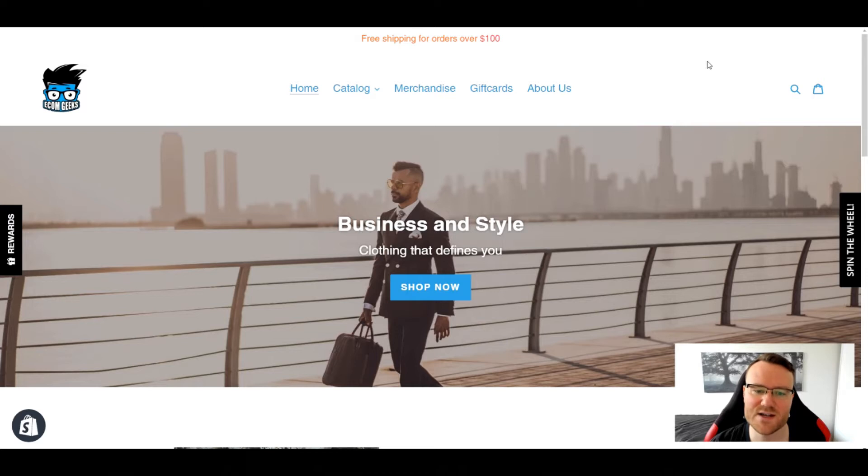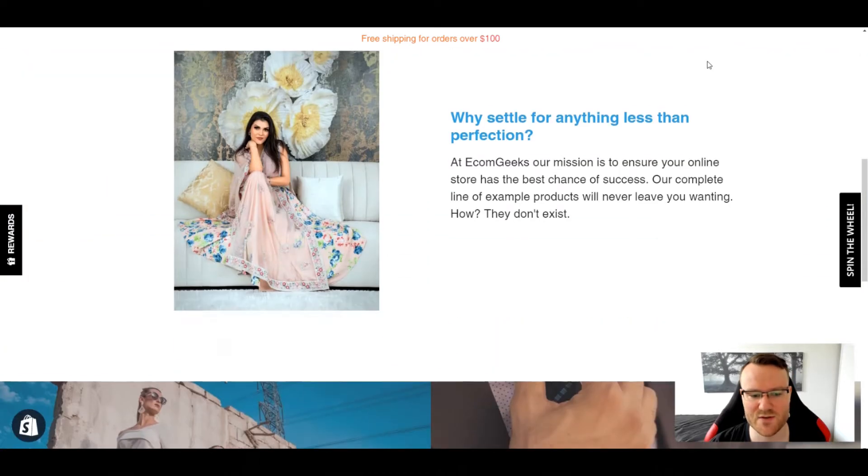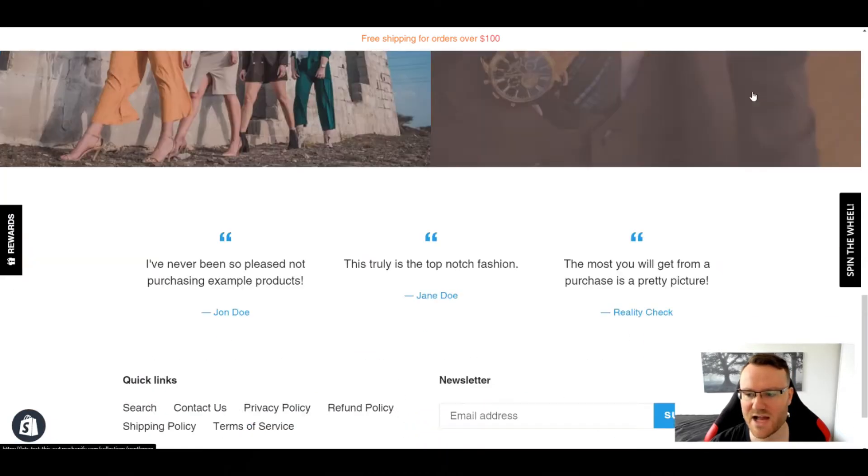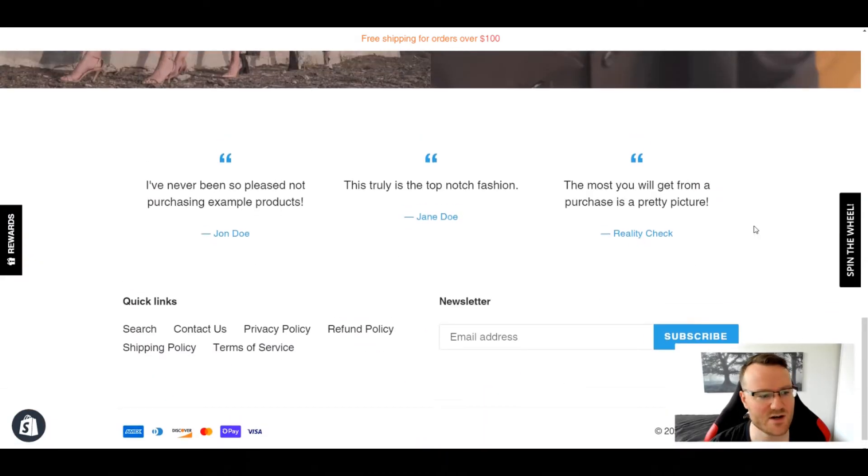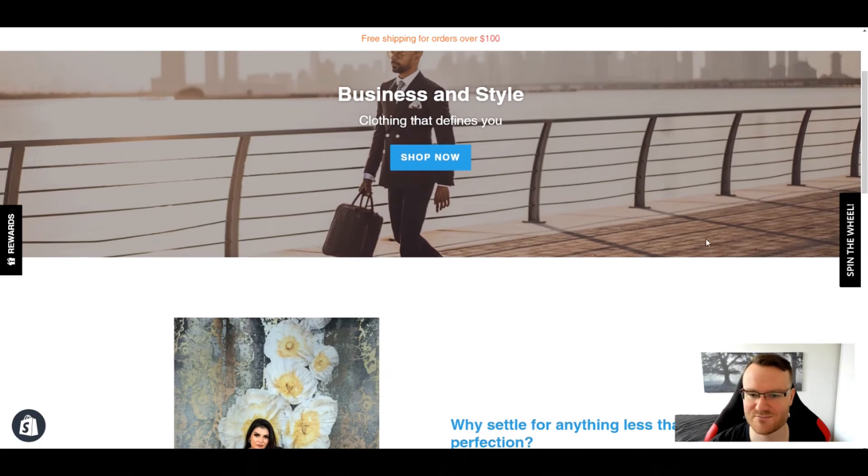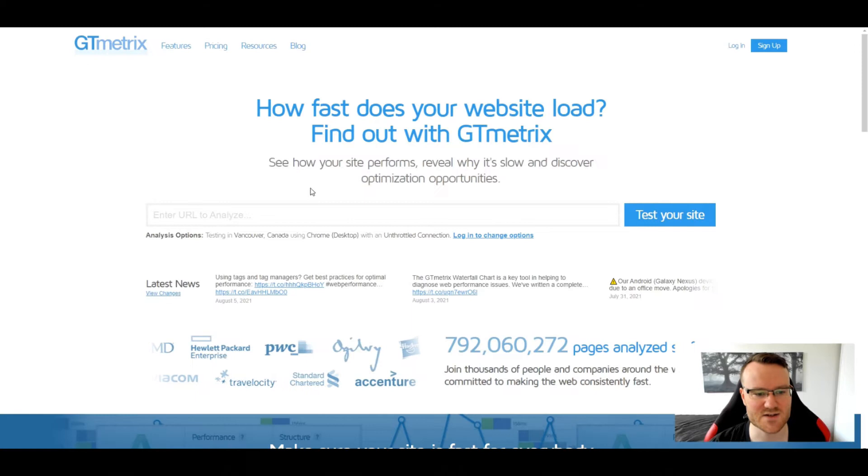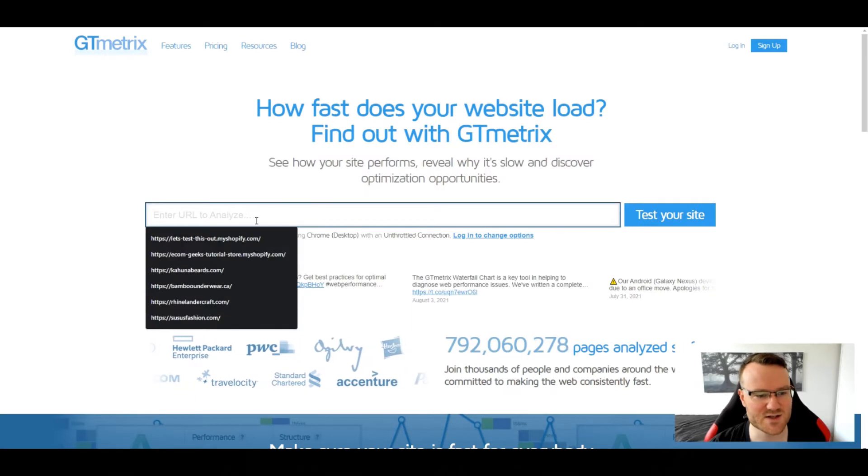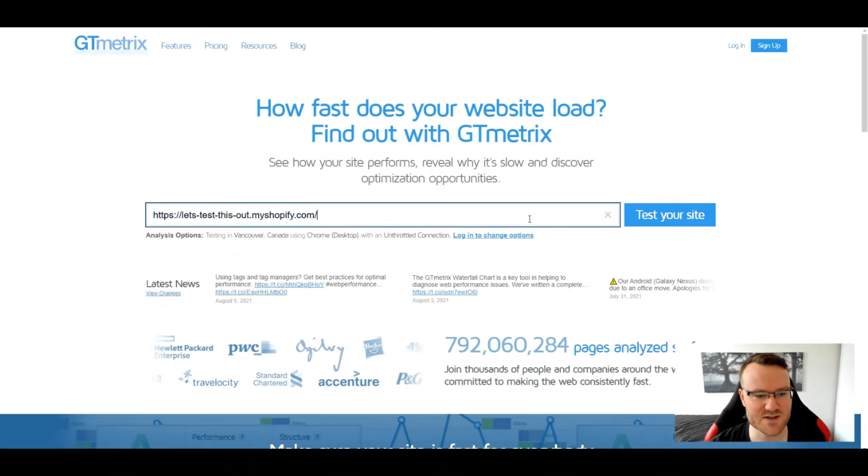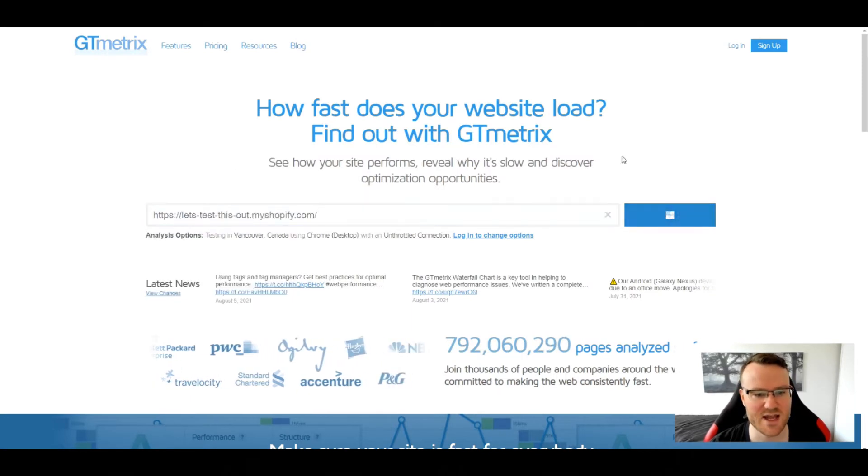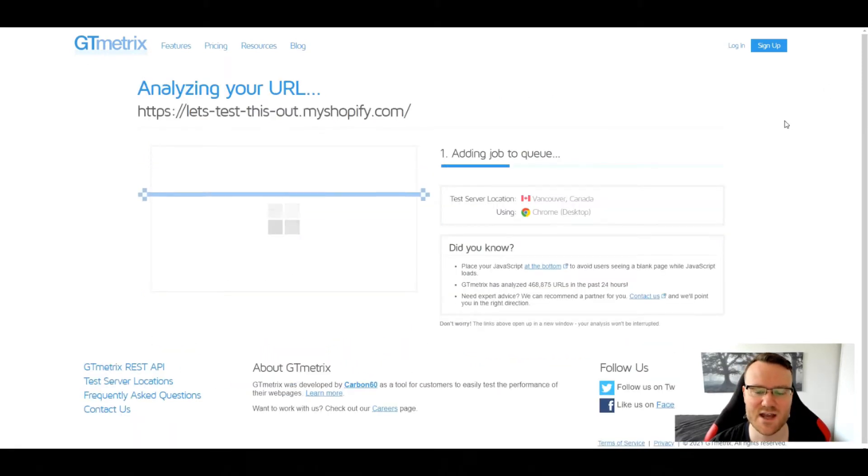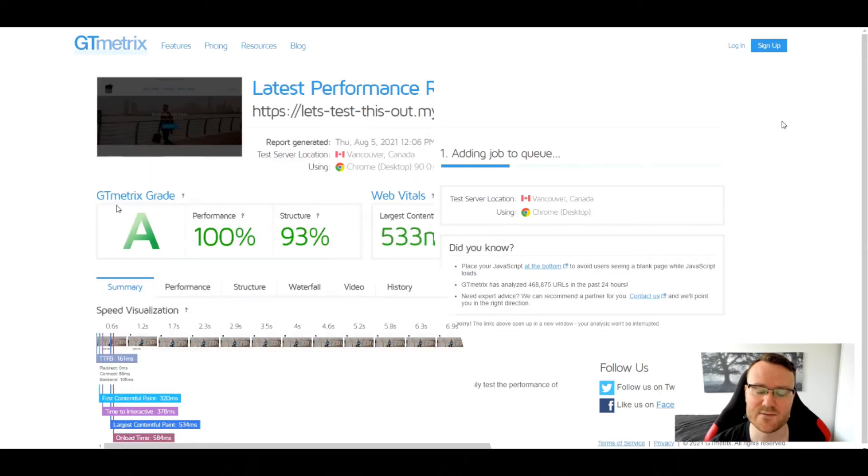So here is our original site. There's a couple added apps there that translated between, but this is our basic store. Doing a speed test on it, we can just simply enter this here and click that, and then we'll start analyzing what we have.